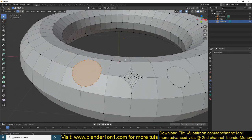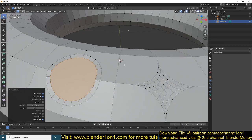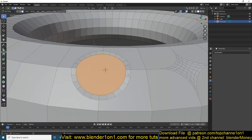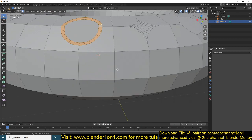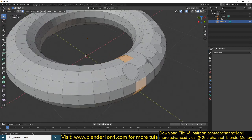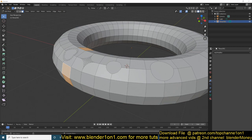Another shortcut: if you use I you can inset the selection. You can also select a ring of faces using Alt and clicking on an edge — it will select a ring of faces.